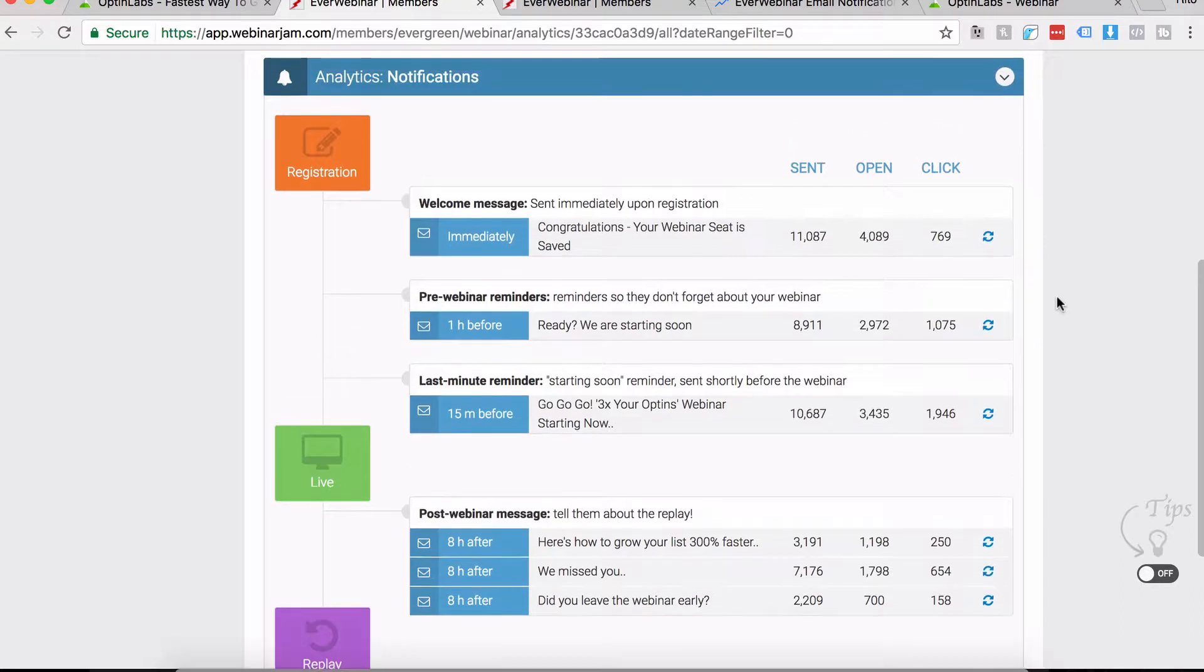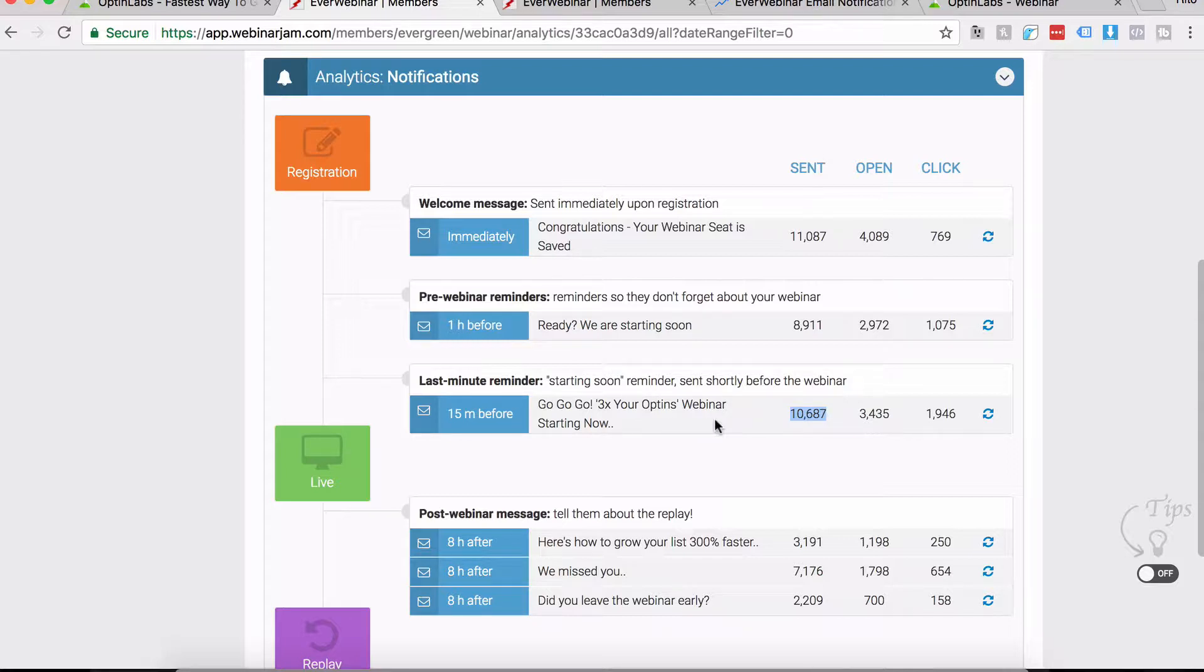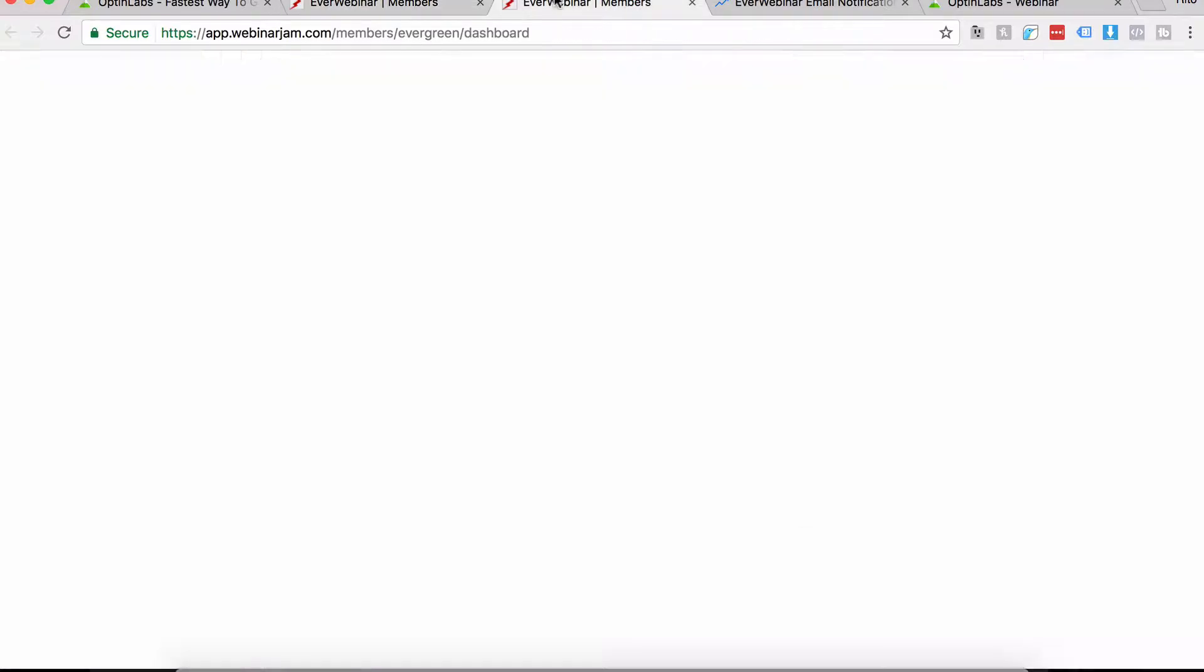These are the notification emails and these are the stats. The highest number of clicks that you'll get will be for the last minute reminder, like once it's just 15 minutes before the actual webinar starts.